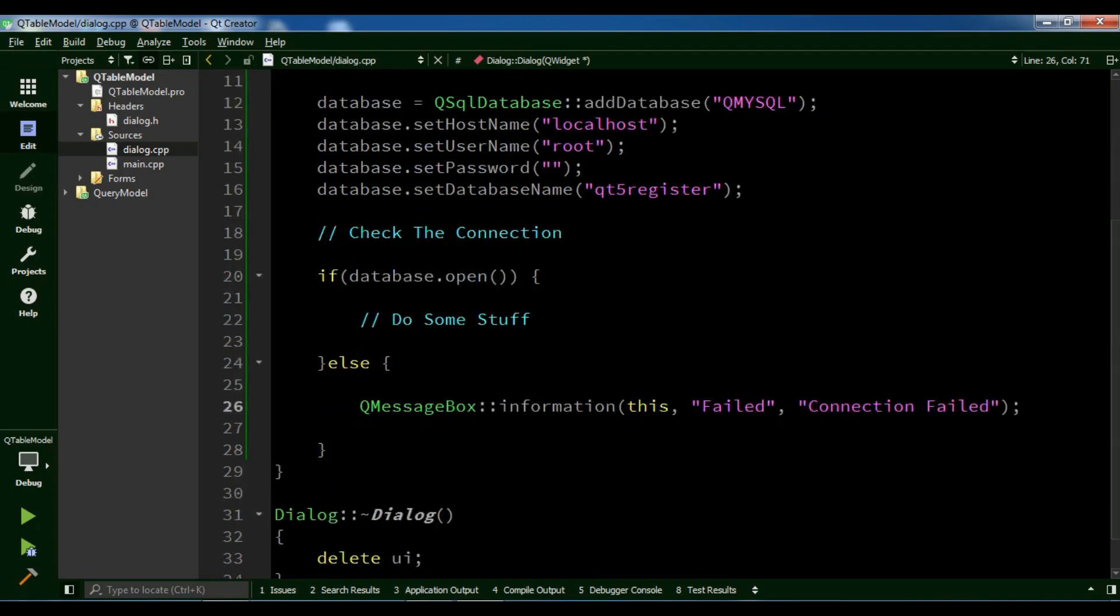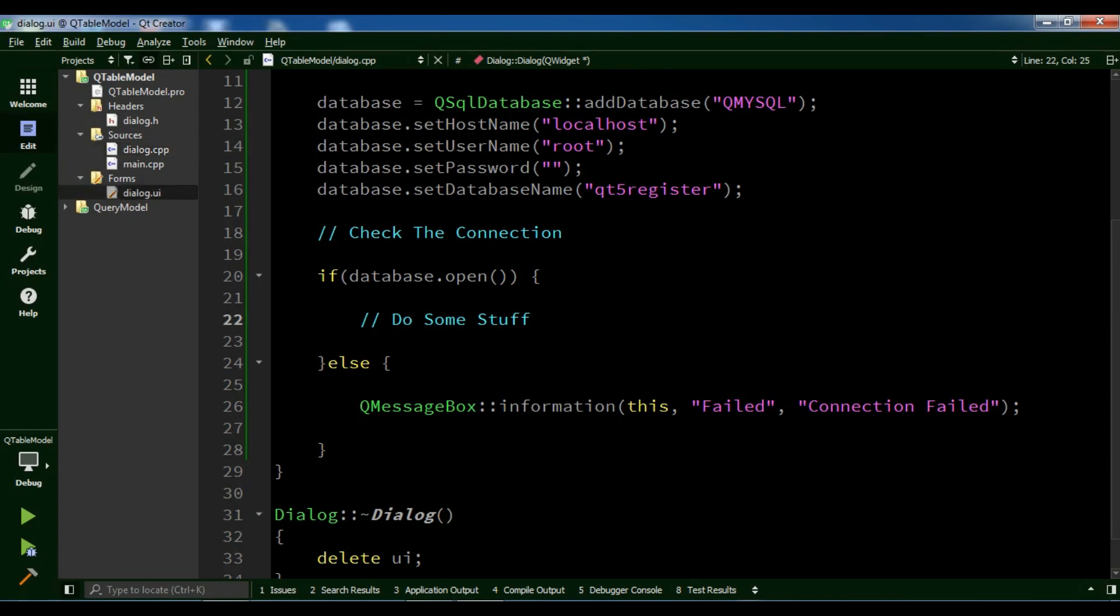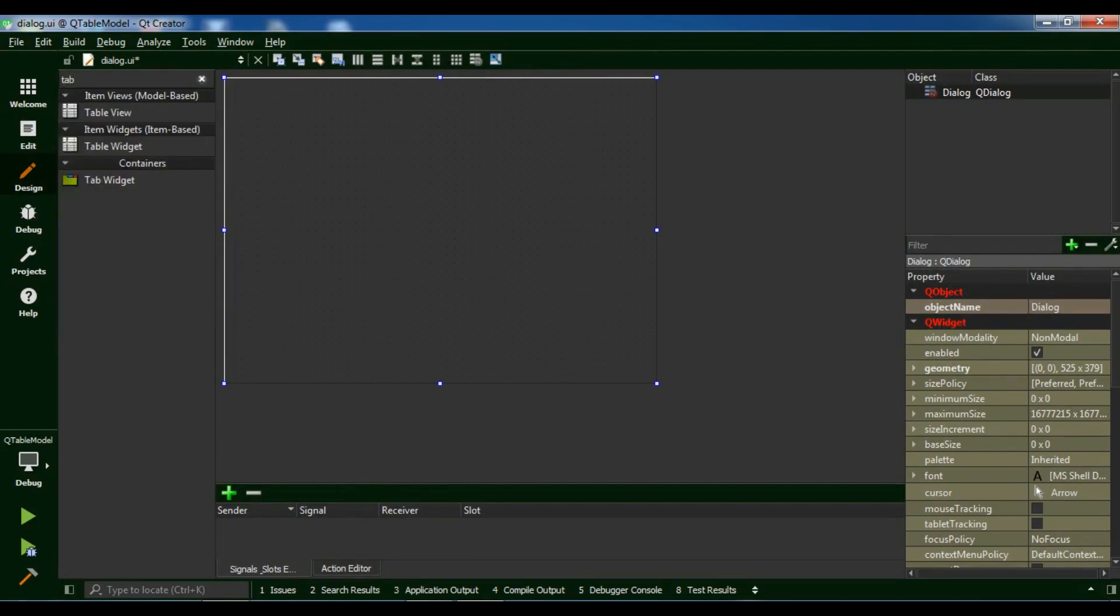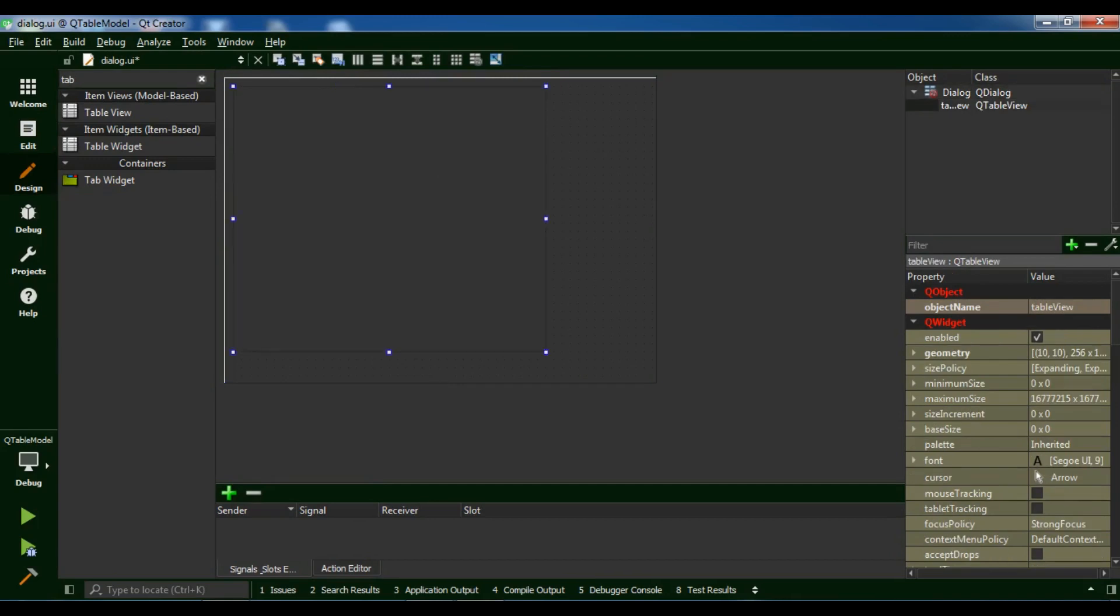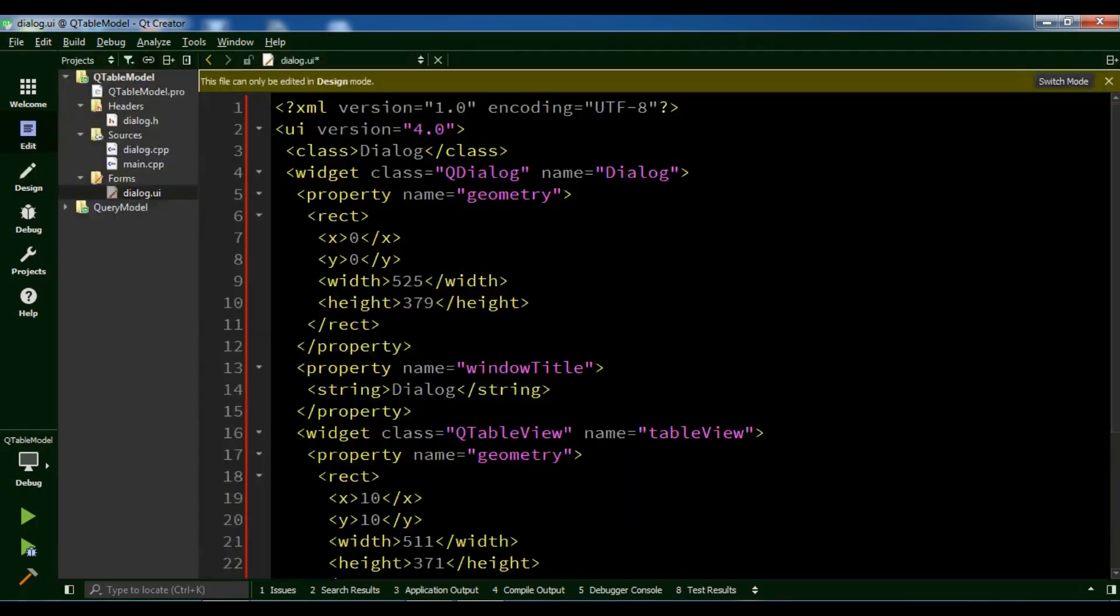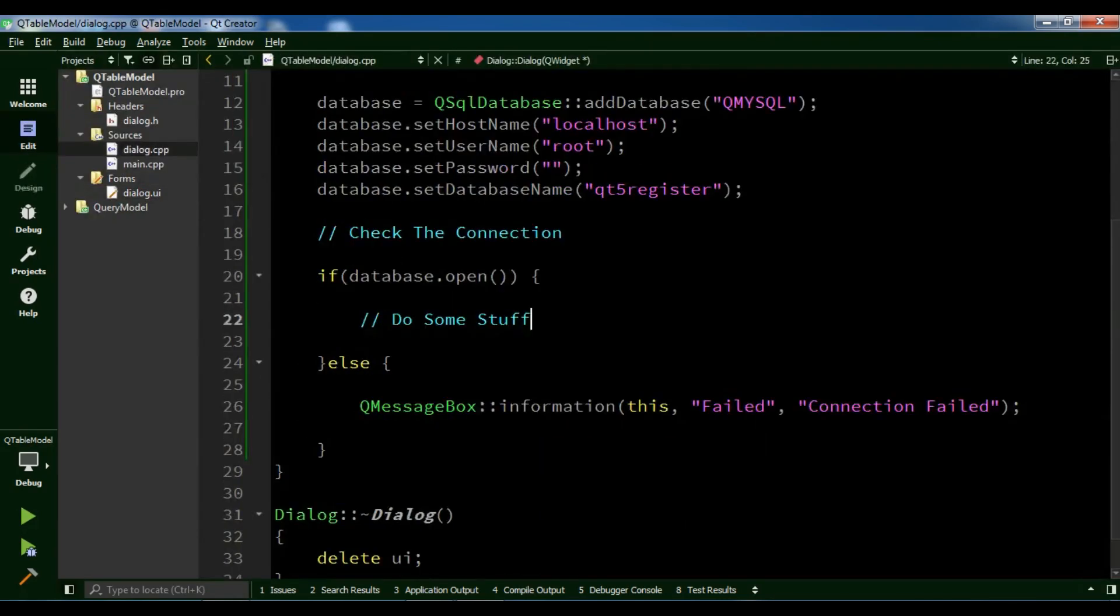Now, before this, we need to open our forms and add a table view. That should be a model-based table view, not item-based. Let me make it bigger. After this, you can see my object name is tableView.